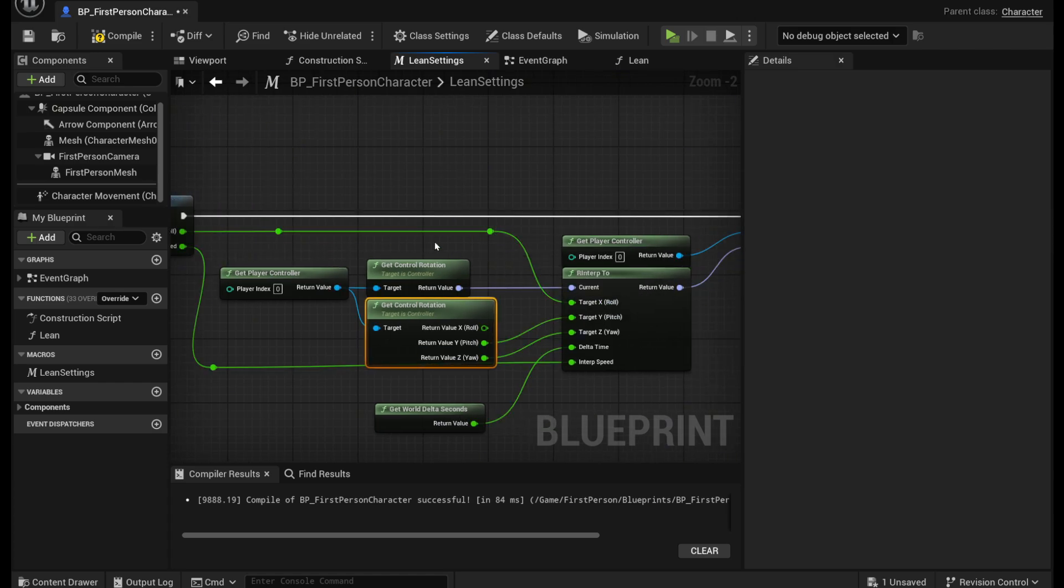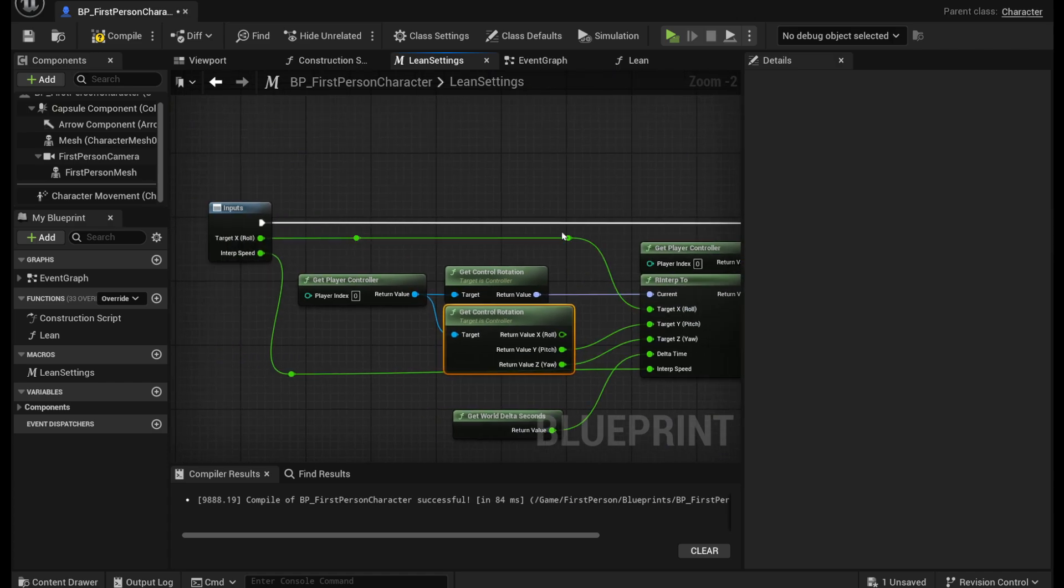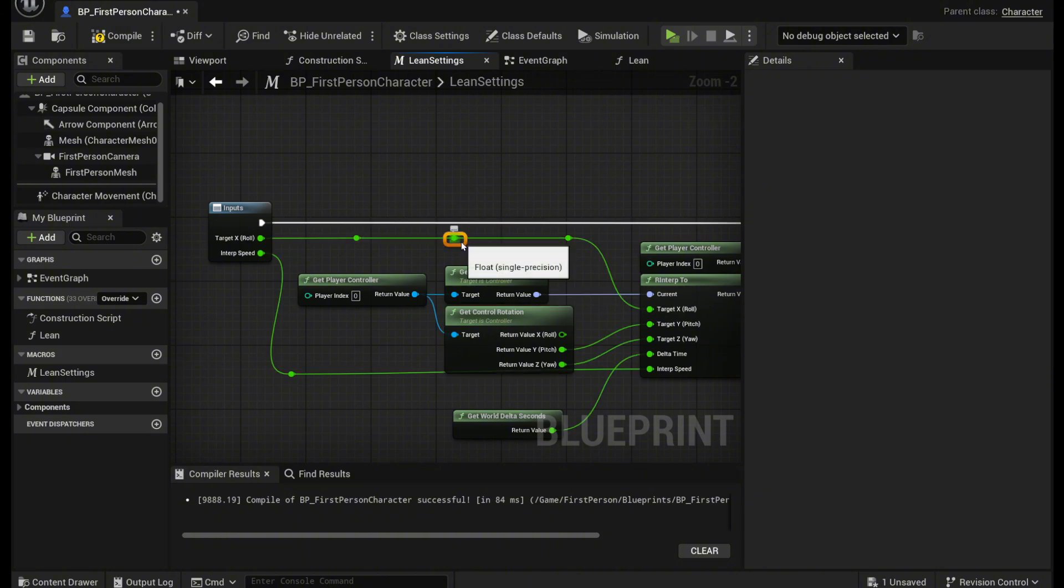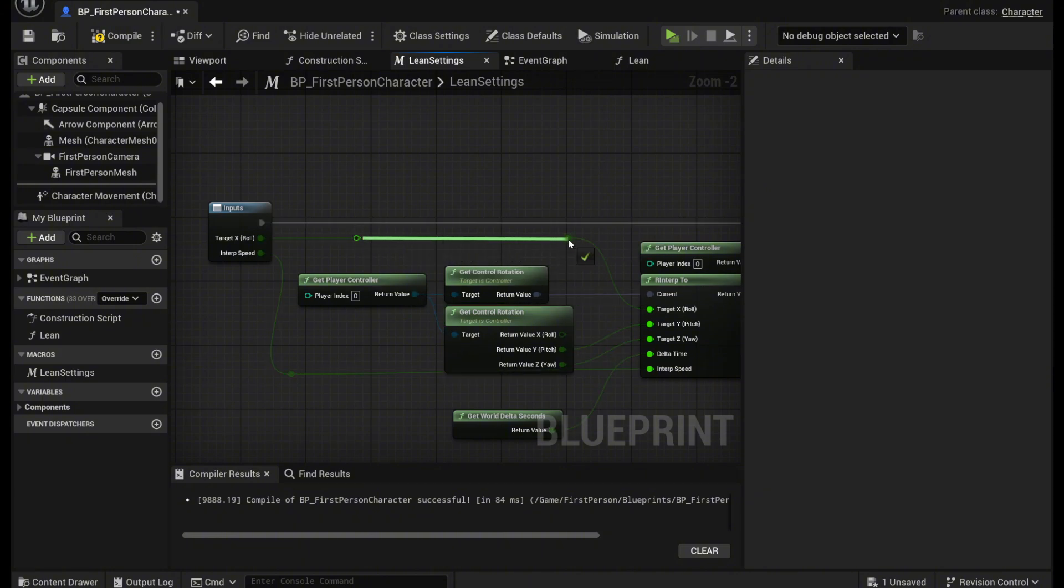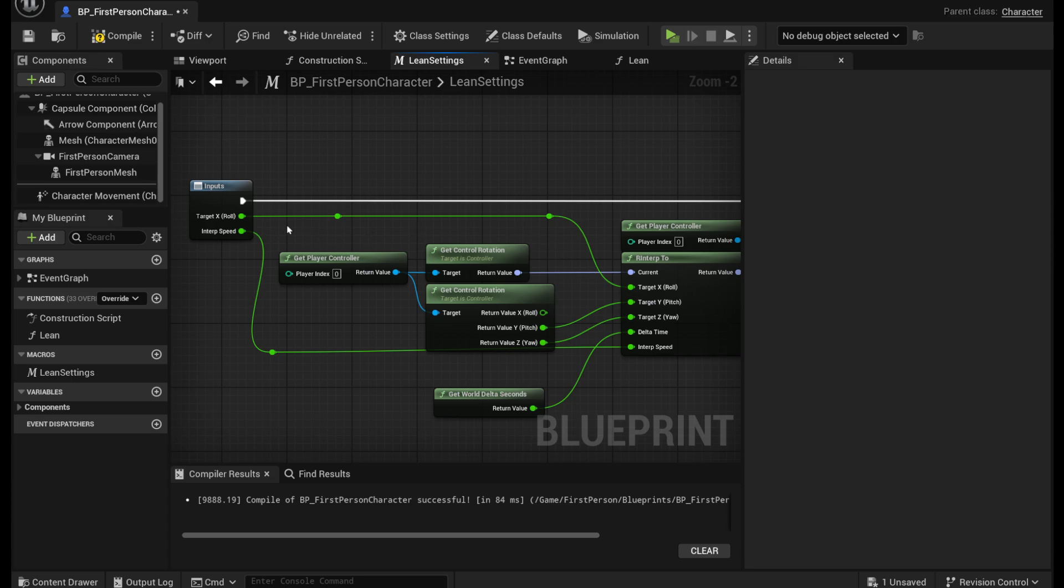So I just made two reroute pins right here. To make a reroute pin just double click on a line. And you can do it just like that. Make it look something like this.